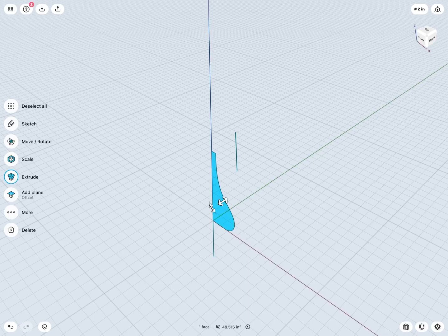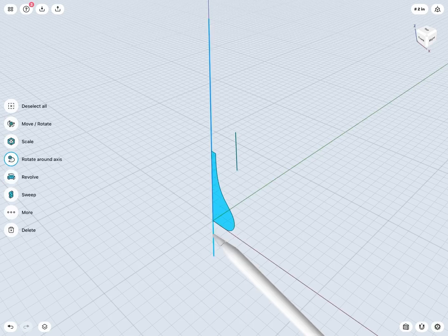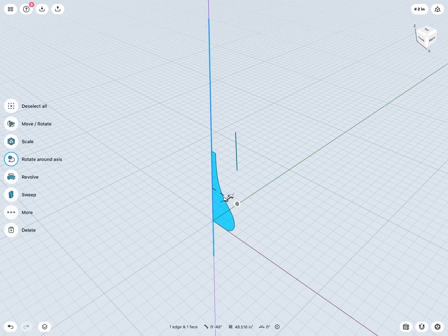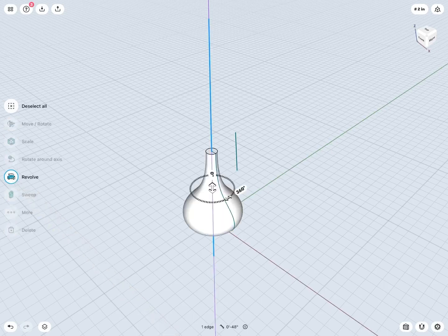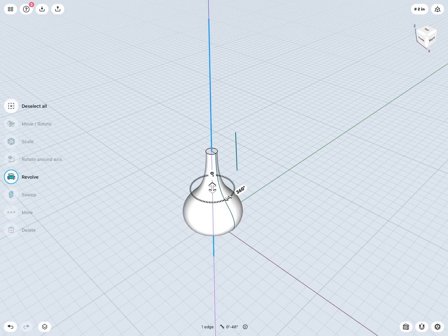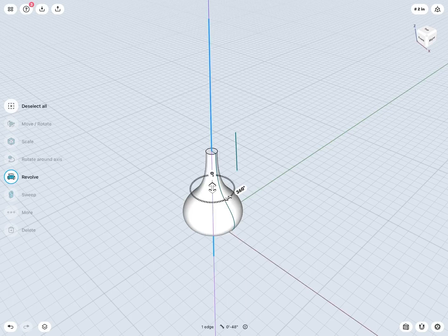So now, if I again tap to select my axis of revolution—let's say this axis here—now, again, look on my left-hand side. And now, I am seeing revolve, as I have all the prerequisites selected to use my revolve tool. So now I can tap revolve to start my revolve tool. And, as easy as that, we have just created our revolved base portion of our lamp.